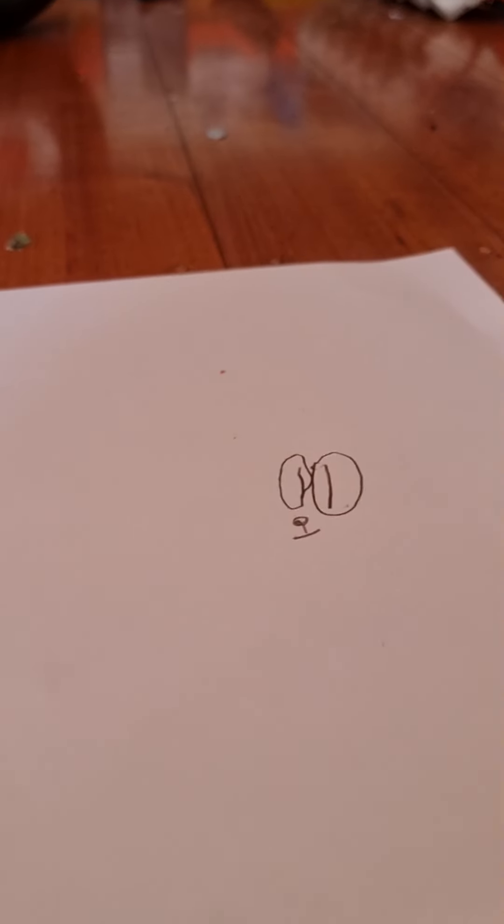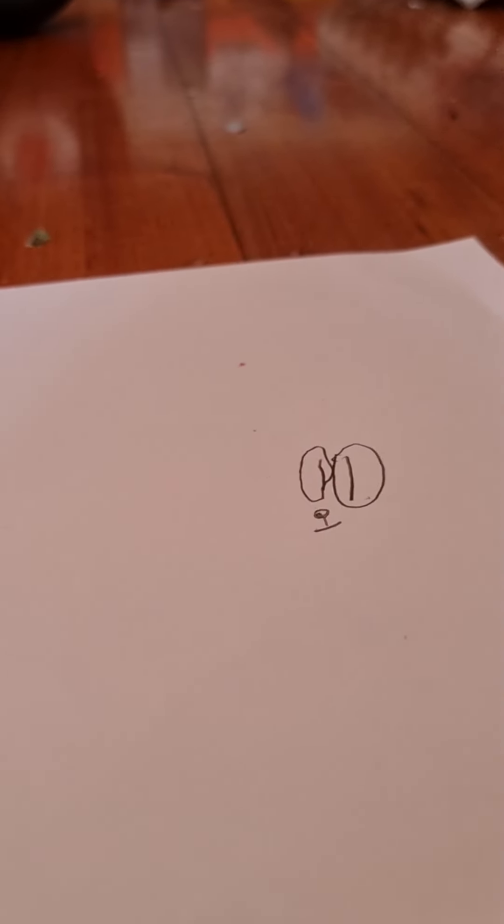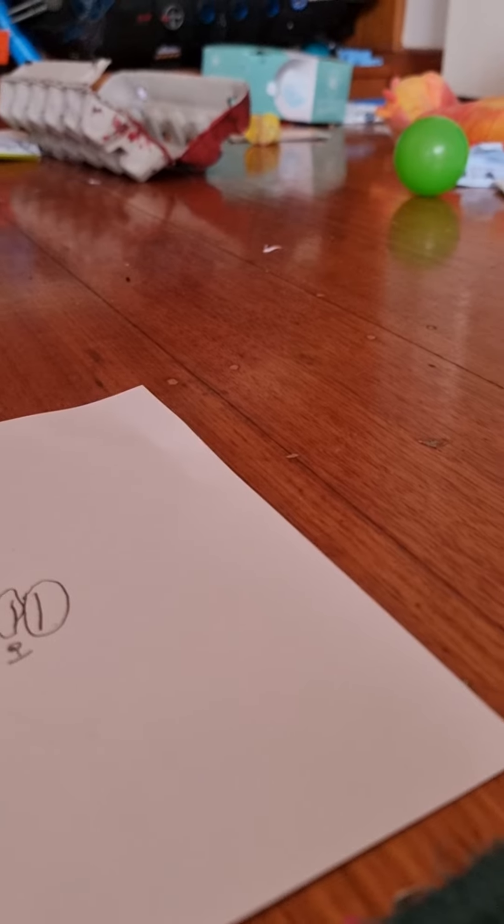Hello guys, today we're making cat kid from dog man.